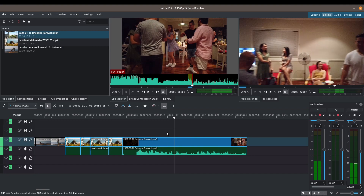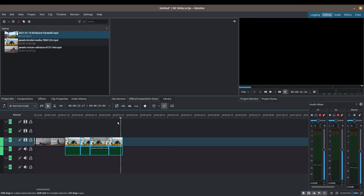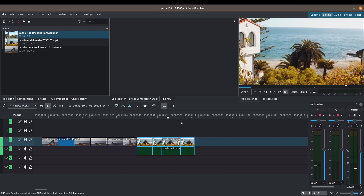Finally, my last tip of the day is to not be afraid to customize Kdenlive's interface according to your needs. I've done a very small customization — I try to keep everything at default because it's already well laid out — but the one small thing I changed is this tool here called 'Extract Clip.' I'll talk about what it does first and then show you how to add it to your toolbar.